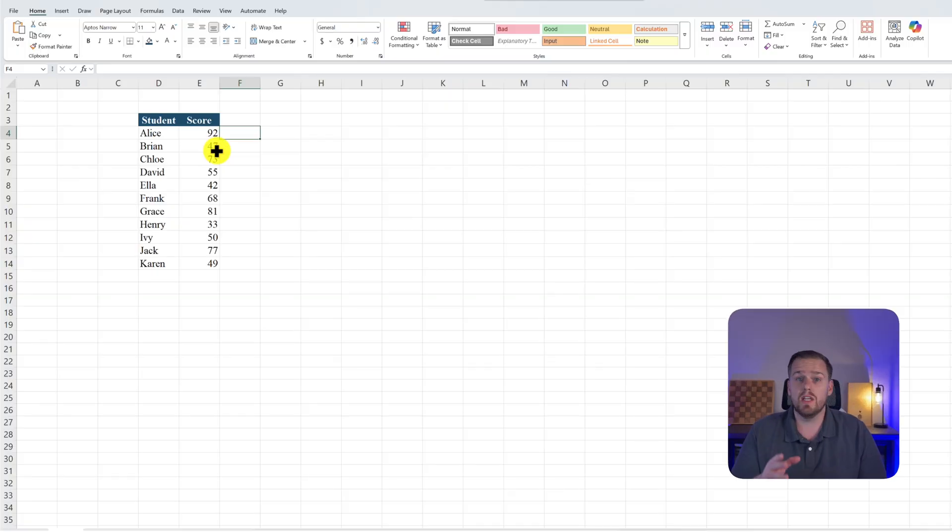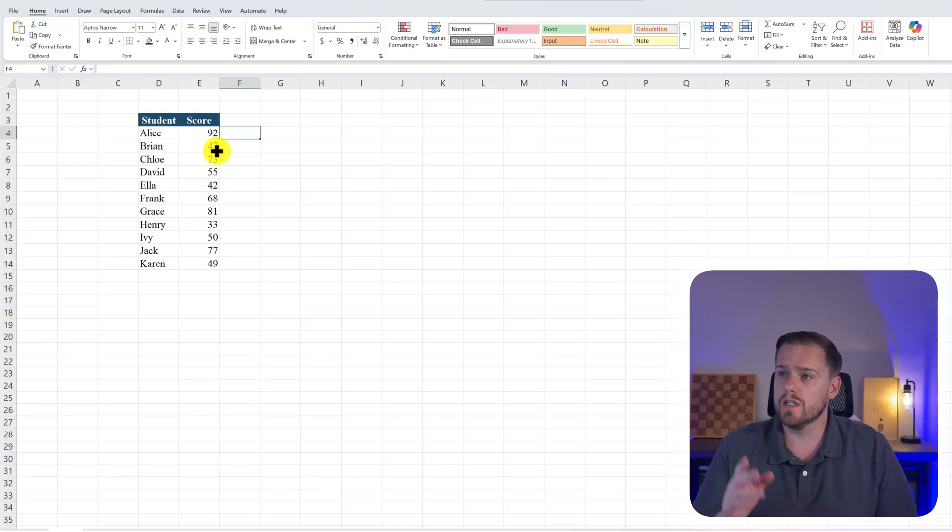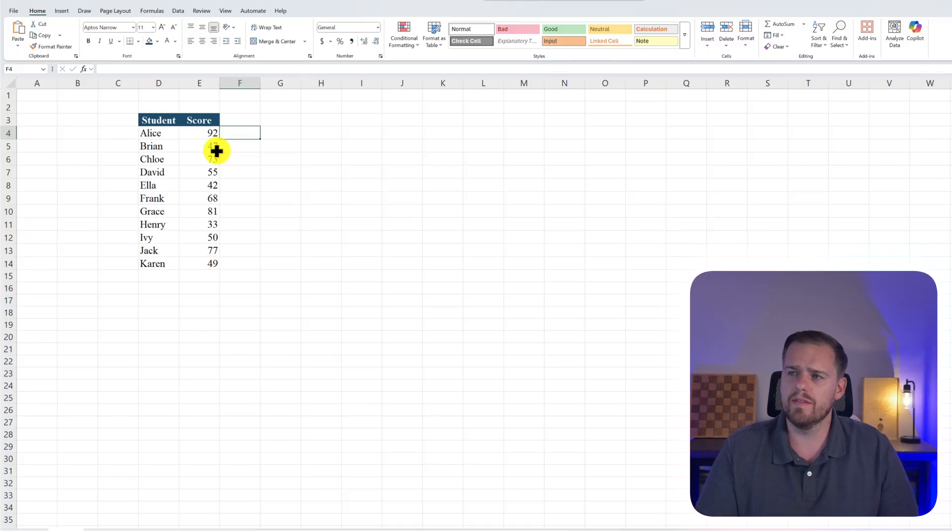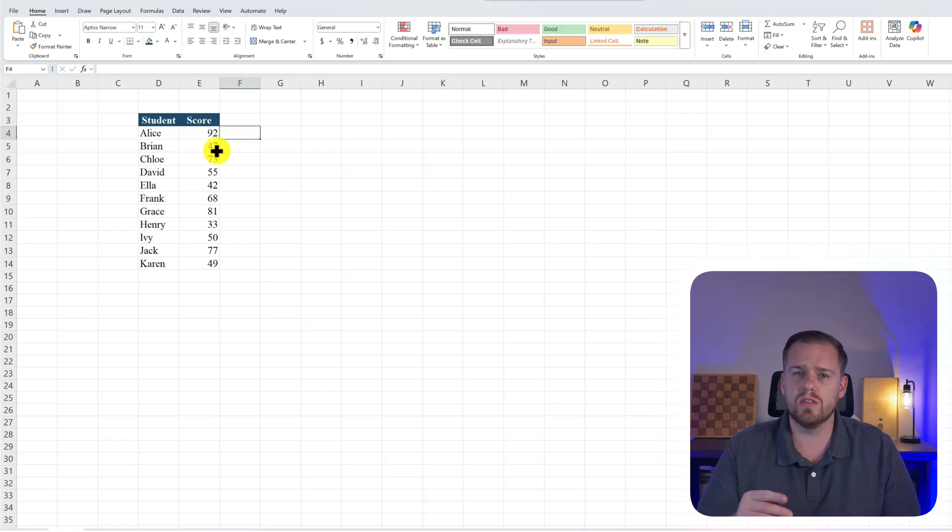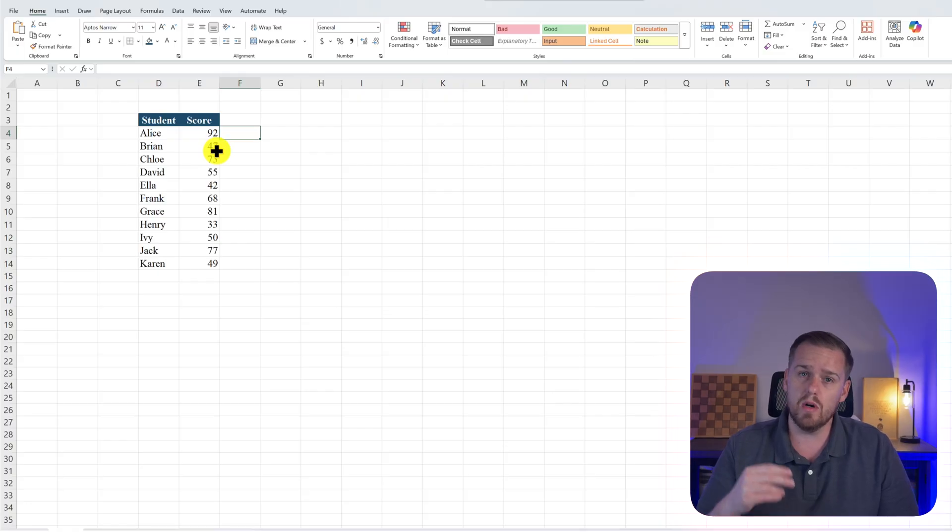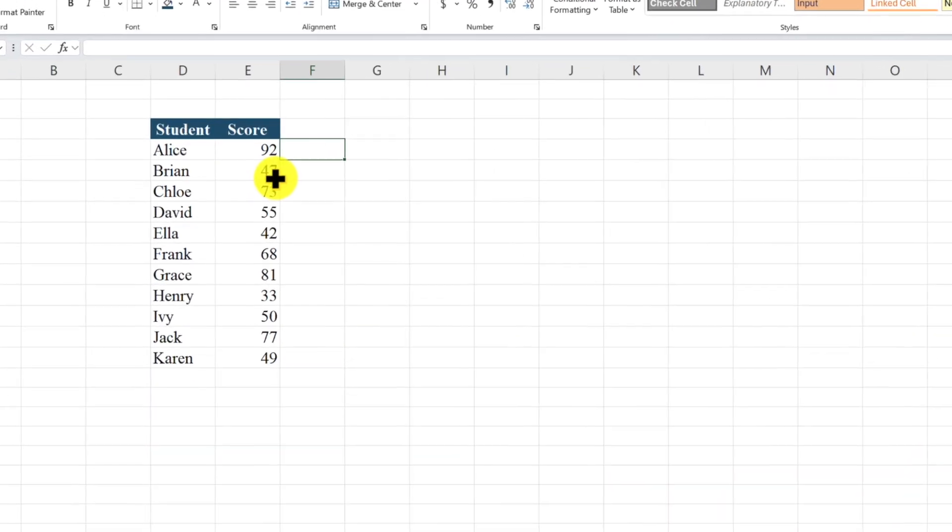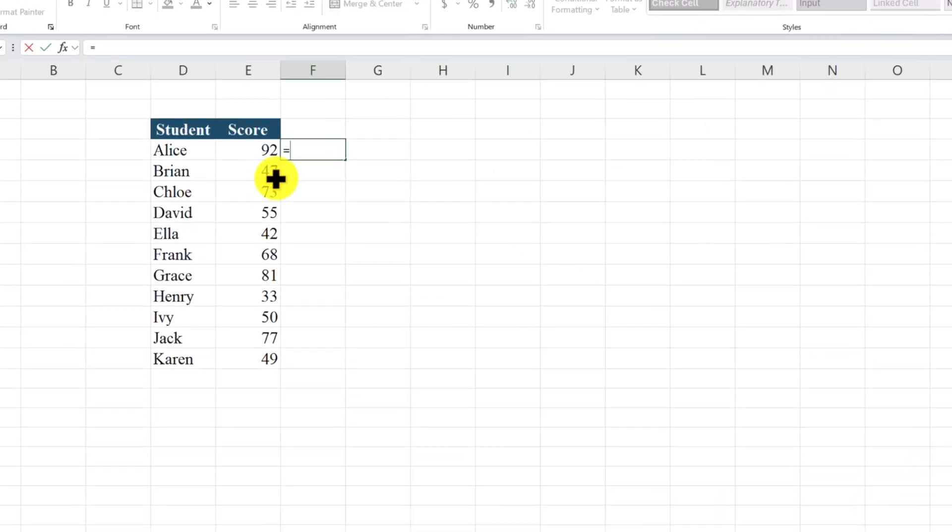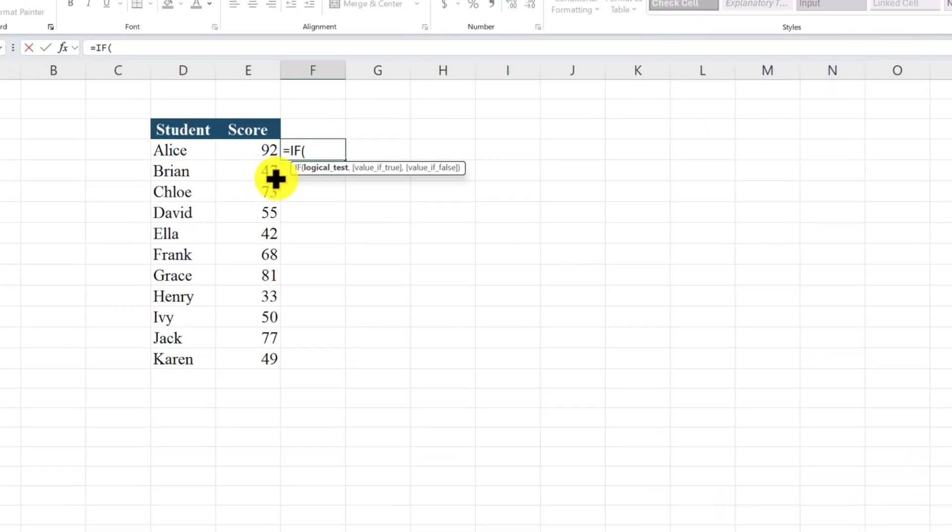So let's start with the classic IF function in Excel. Let's say you've got student scores in column E, and we want to decide if a score is above 65 the student is going to pass, or if it's below 65 they're going to fail. So in column F, we're going to type equals IF, and then we see our IF function pop up.